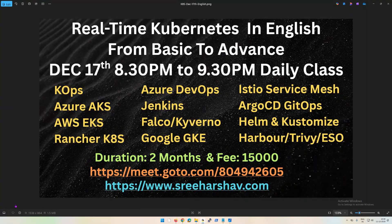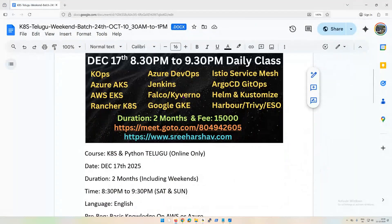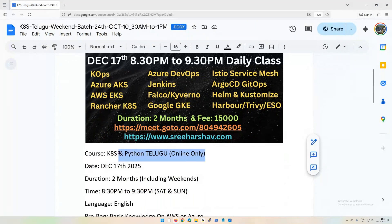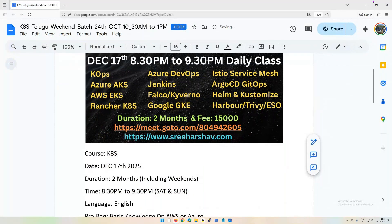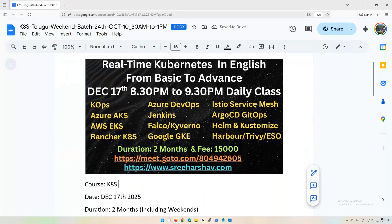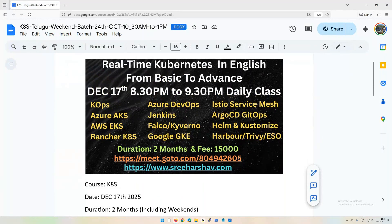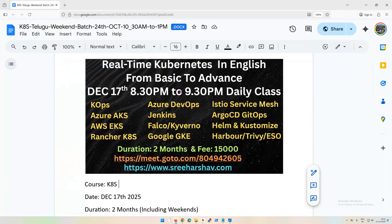As you can see on the screen, there are different topics which we're going to discuss. This is going to start on December 17th evening 8:30 PM to 9:30 PM. The reason I'm saying this is basic to advanced is we're going to start from very basic.